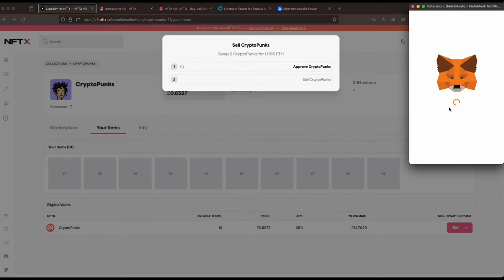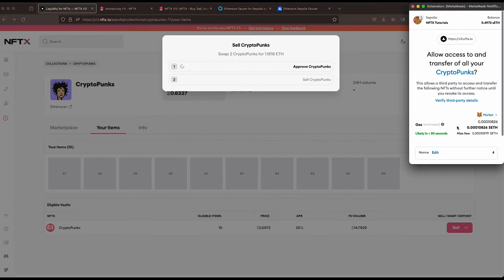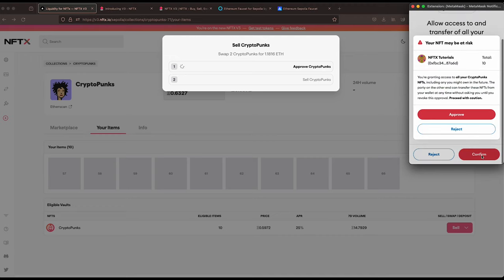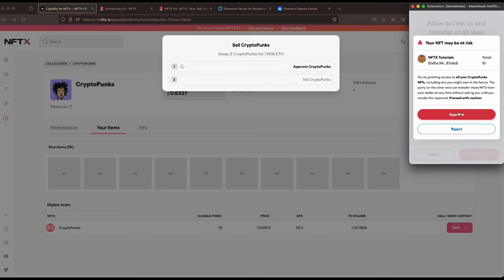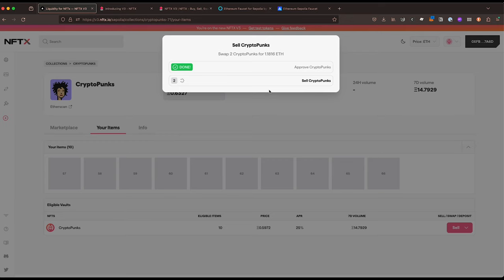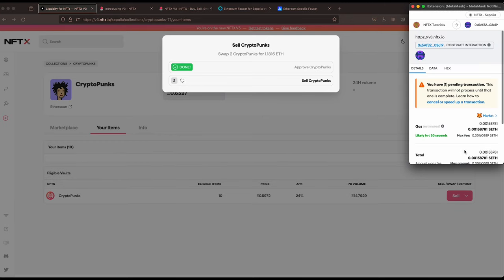We need to approve our CryptoPunks to sell, so I'm going to confirm and approve that. We are allowing NFTX to access up to 10 CryptoPunks just in case we want to transact with them again.